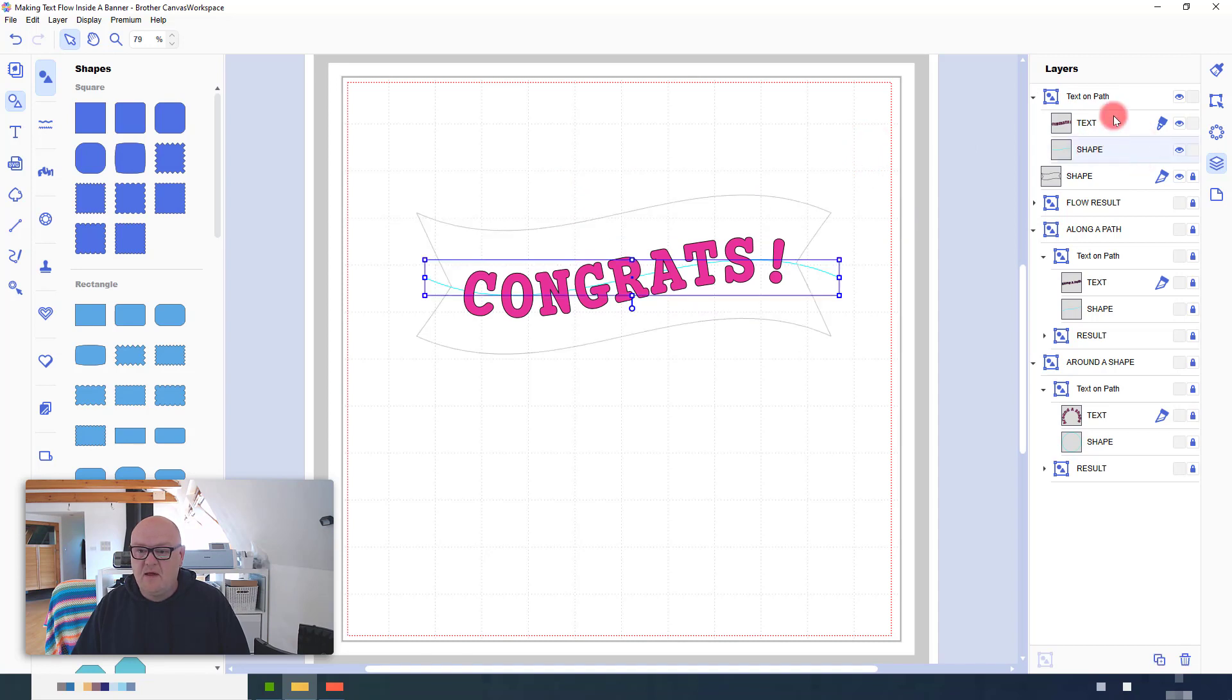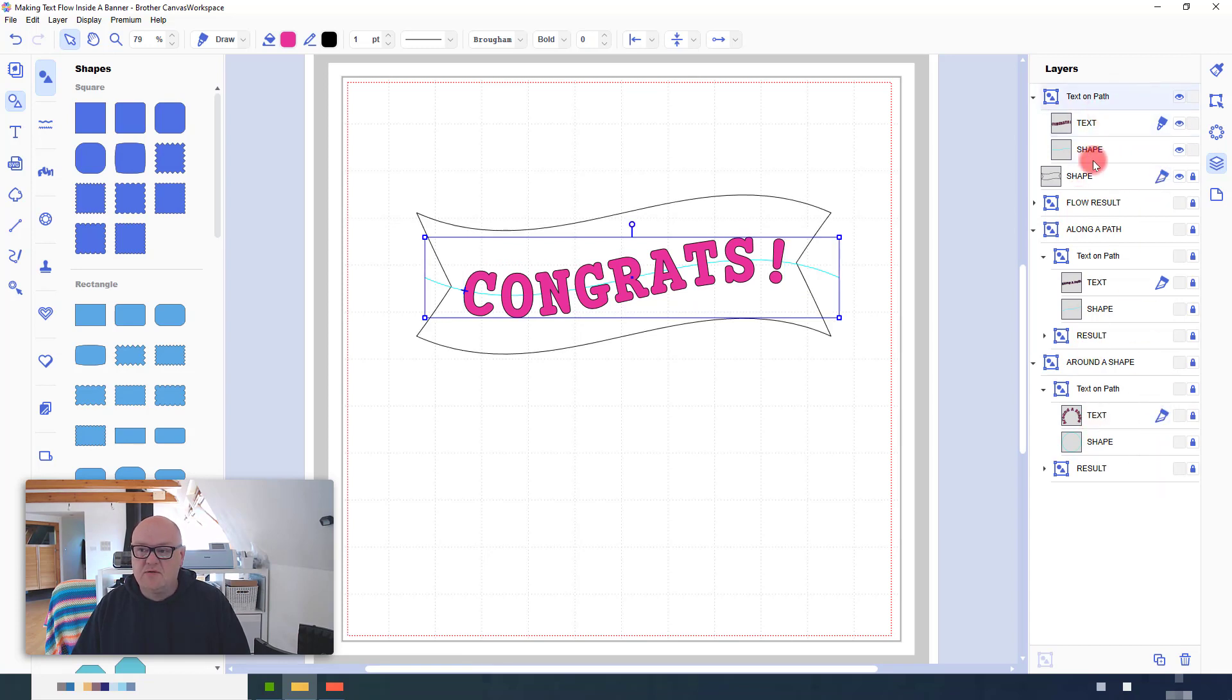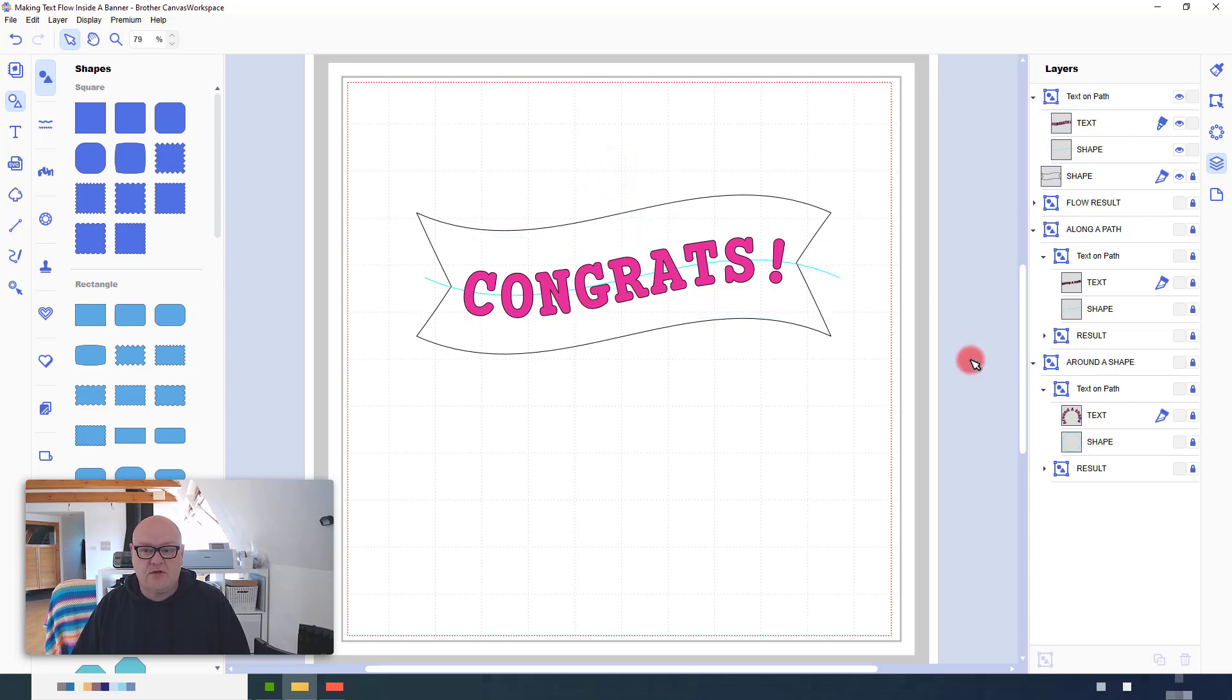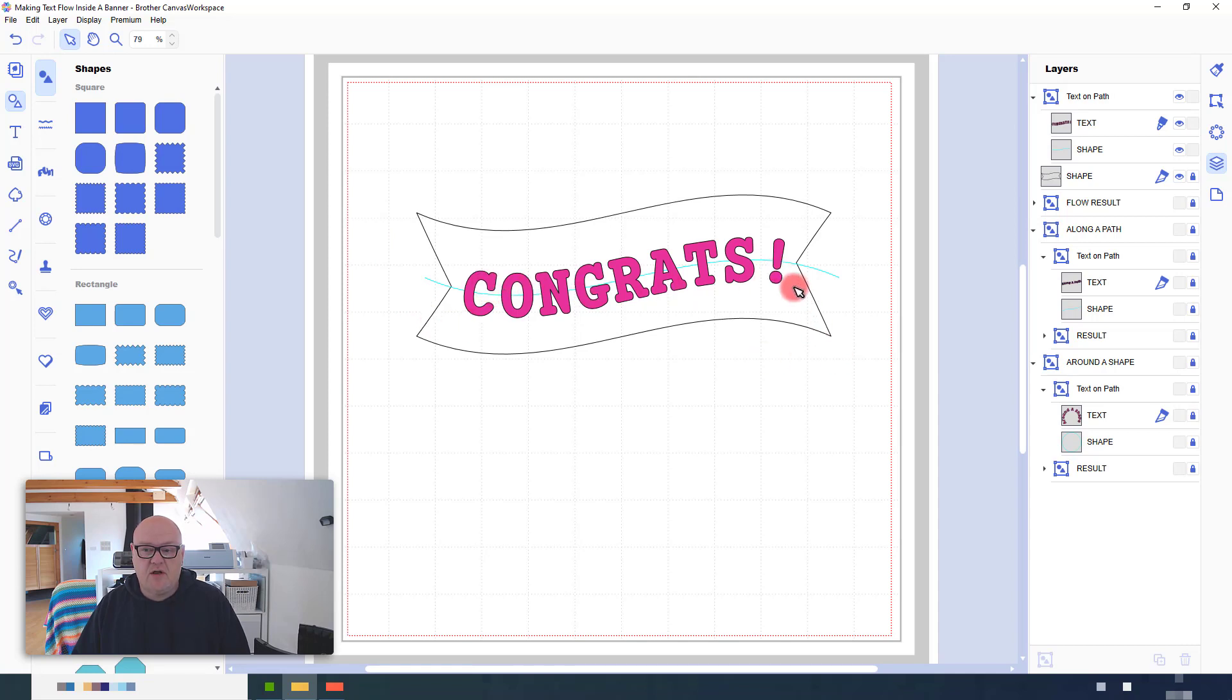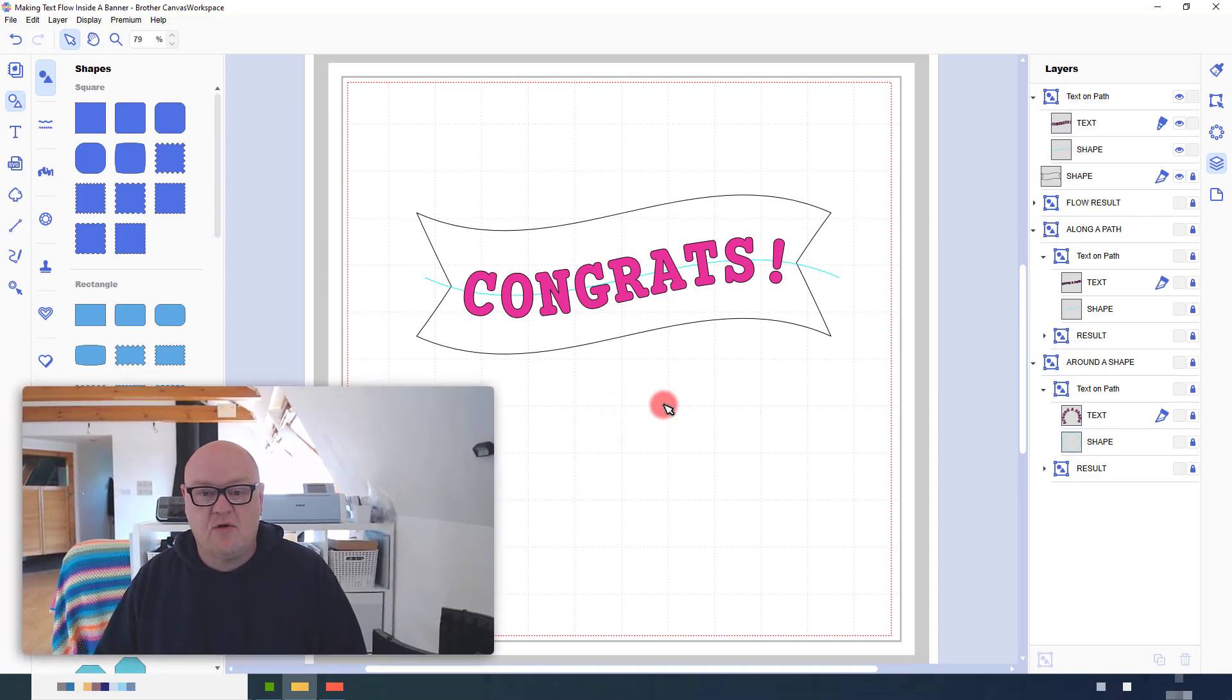So, ignore all this stuff at the bottom, that's all my examples, but basically you would then export this over to your cutting machine. Run it through on the draw function to get the text and then run it through on the cut function from the same file without changing anything to cut the banner out. And there you go.